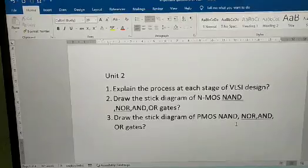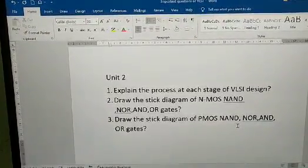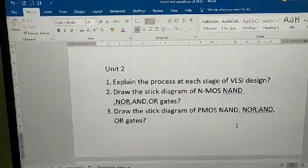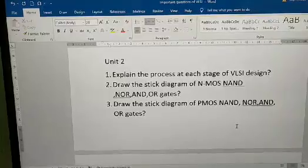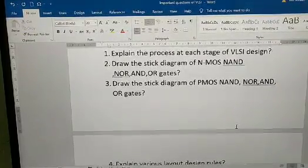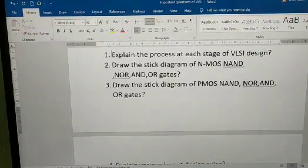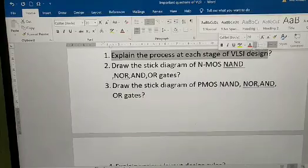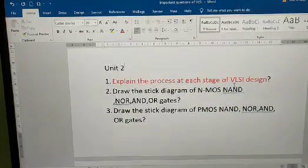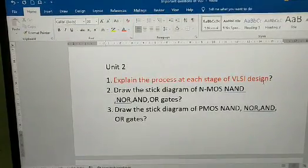Unit 2 is a dead easy chapter. If they ask questions, mostly they'll ask you to draw circuits. If you draw perfectly, you can easily gain 15 to 30 marks from this chapter. The important question here is: explain the process at each stage of VLSI design — they ask this question almost every year.